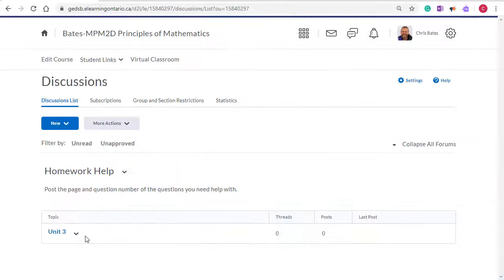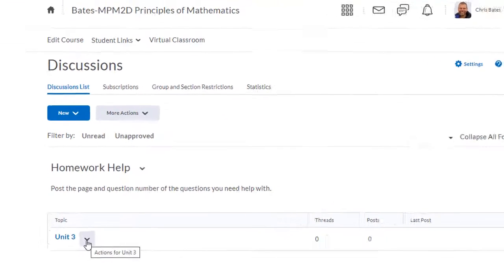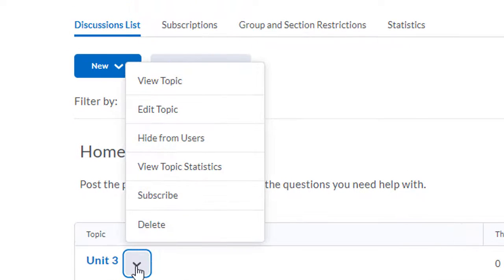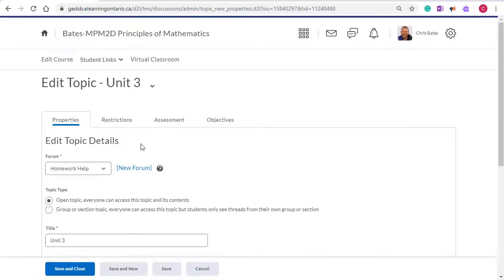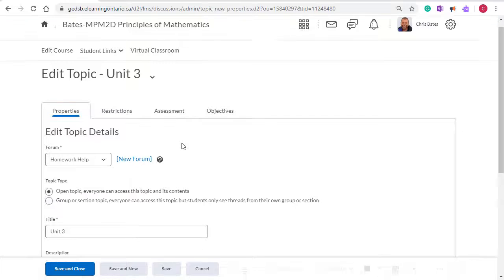In your discussion forum topics, if you use the drop-down and go into edit topic, you'll see a number of tabs there as well.